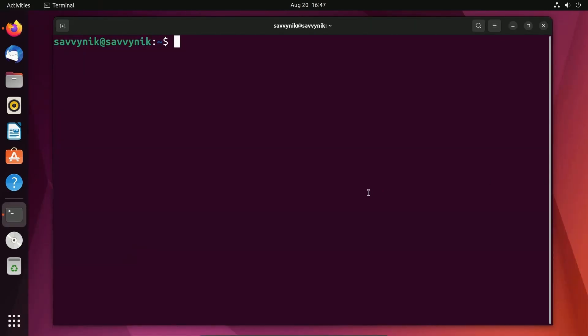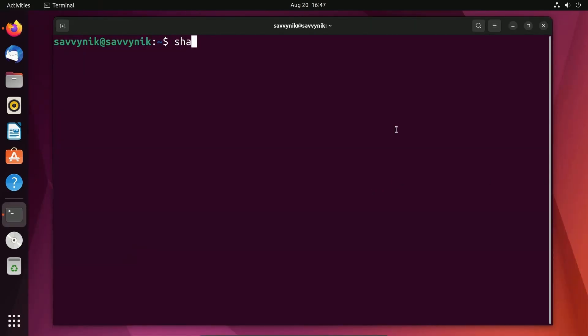Back in the terminal, if I start typing in SHA and press tab a few times, you'll notice that there are different checksum algorithms available for checking the hash of a file.